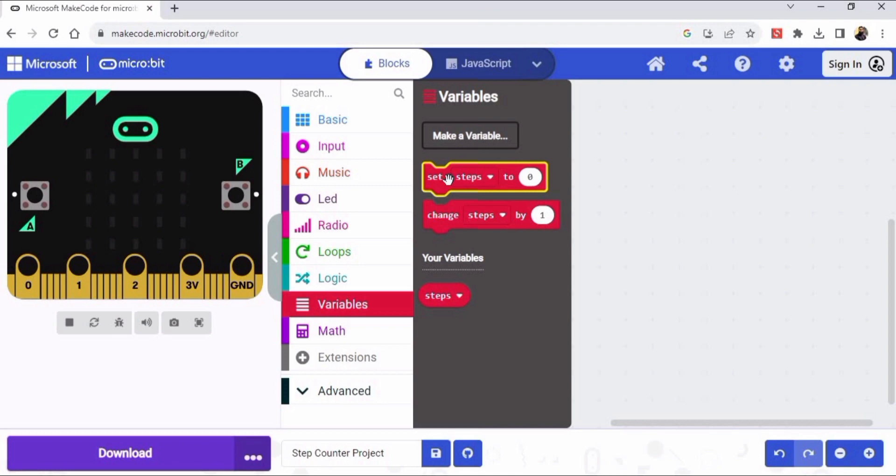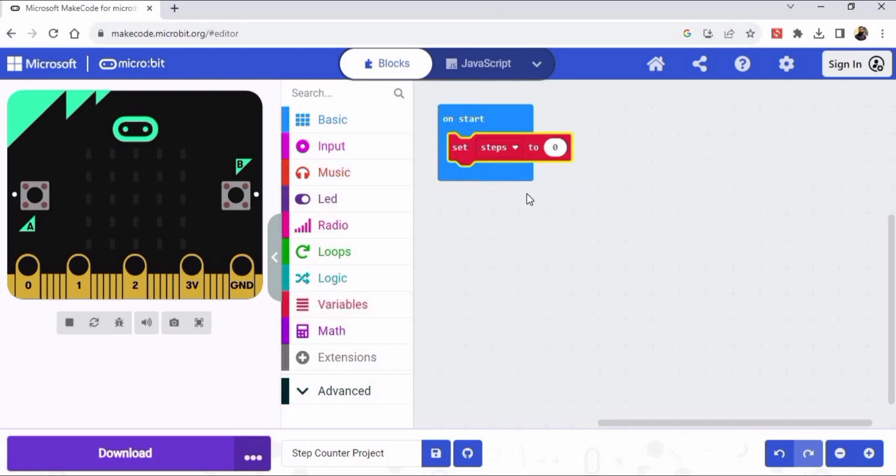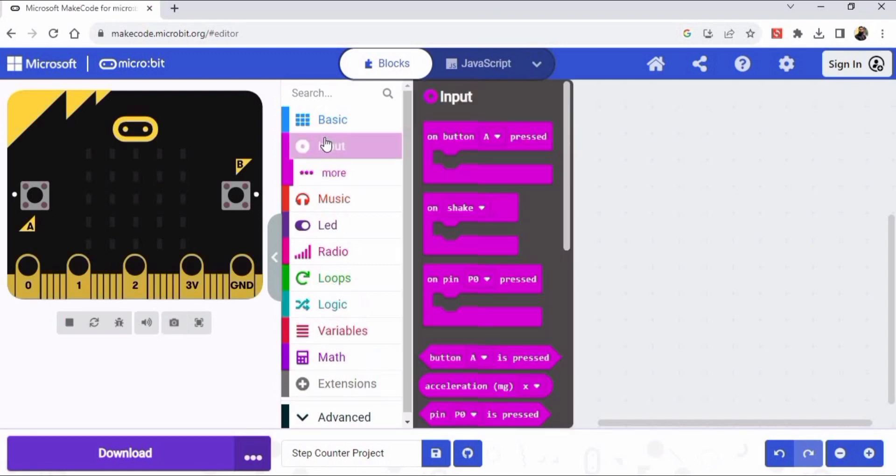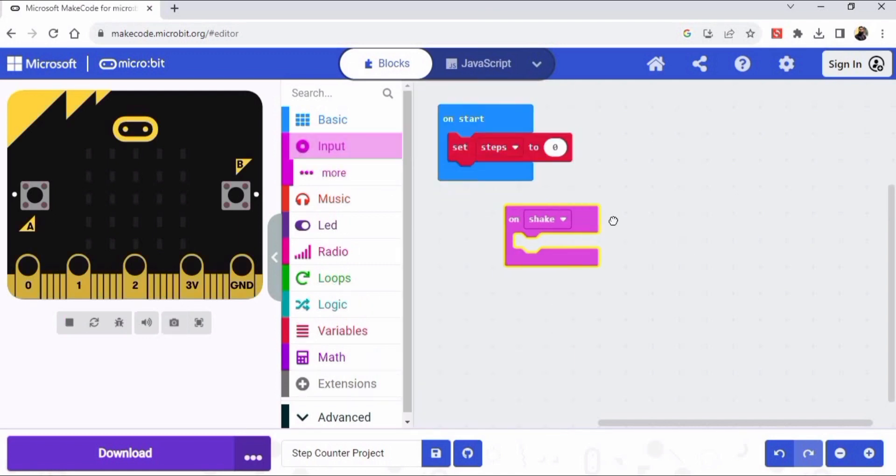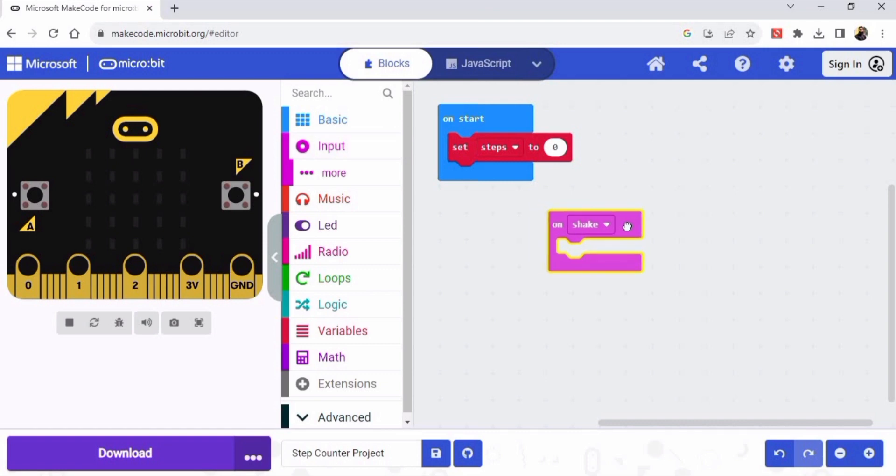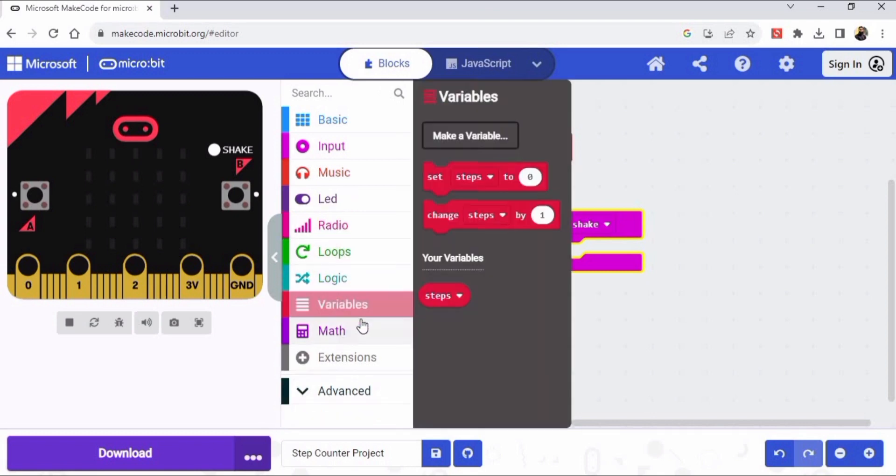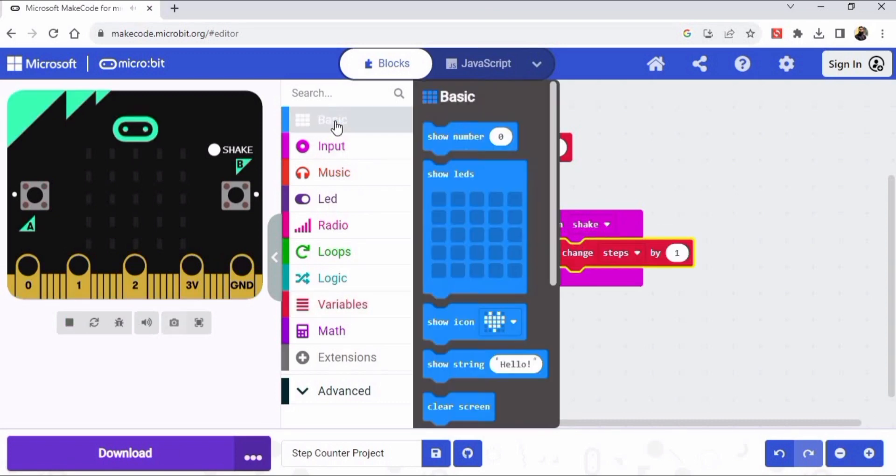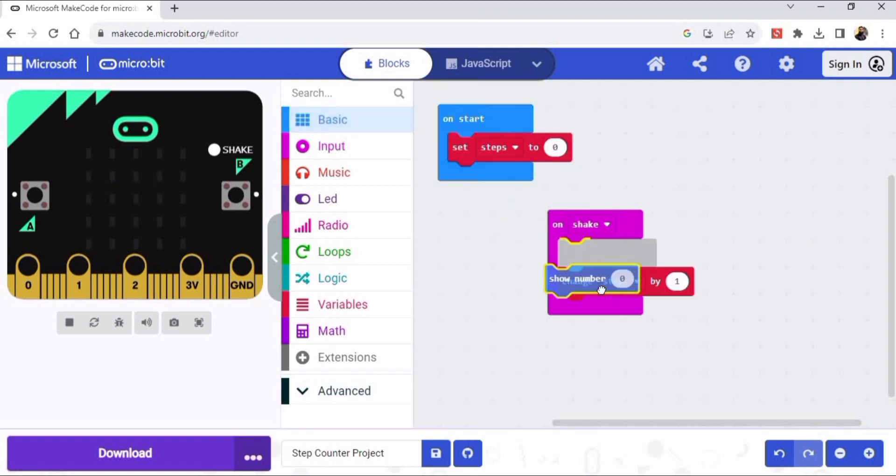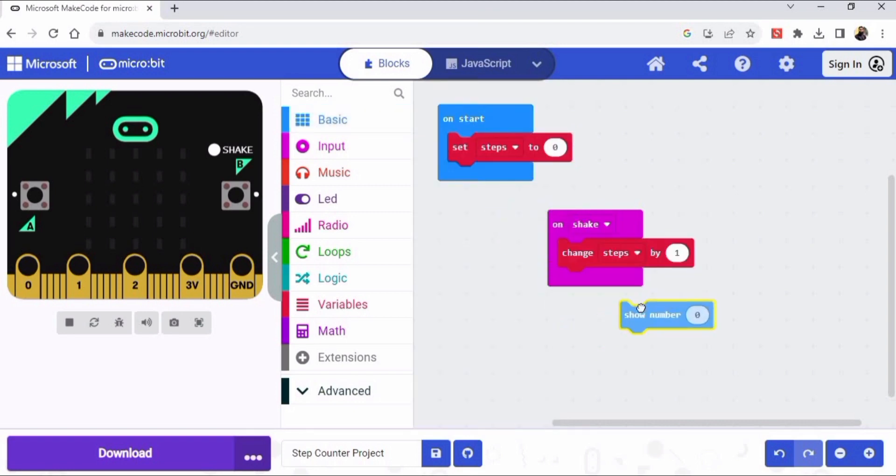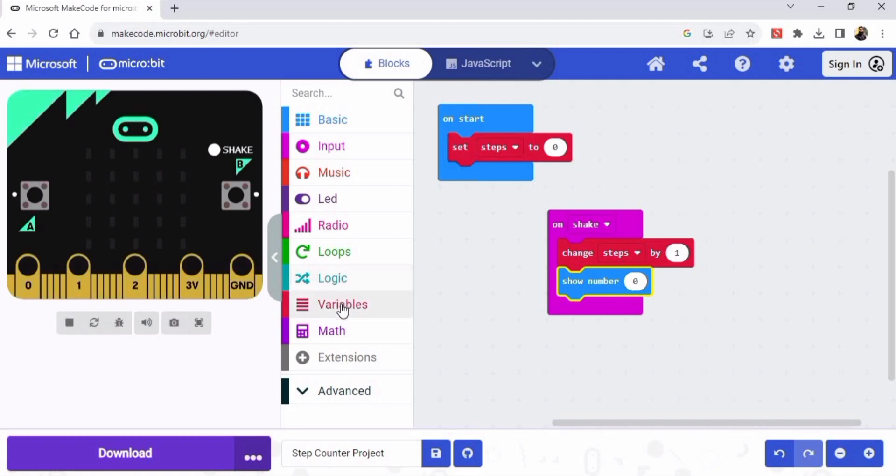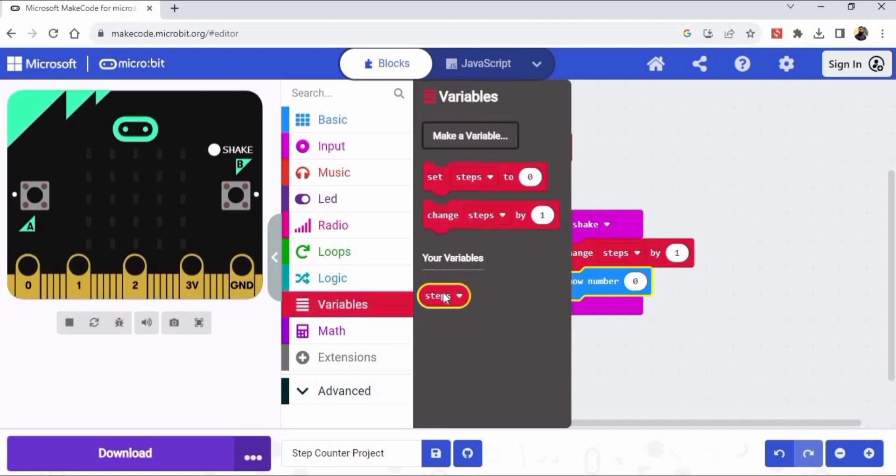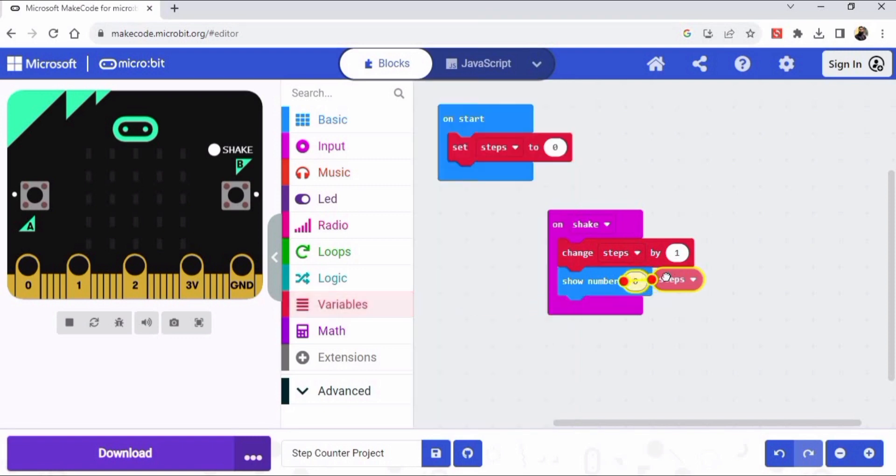So the variable is created. Now drag this set steps and place it in the on start. Go to input and drag this on shake block into the environment. We will go to the variables again and we have to drag this variable and place it in the on shake. This is the show number that shows the number of steps. Then go to the variable again and drag this steps and place it into the show number.